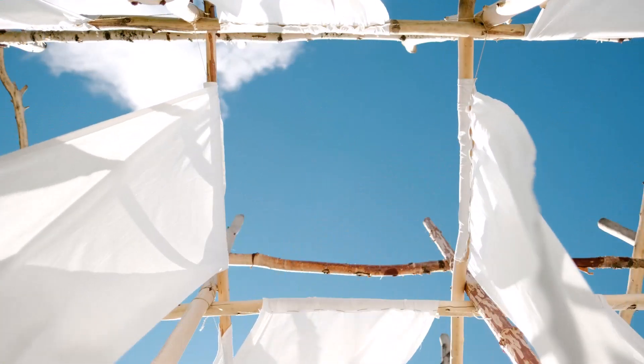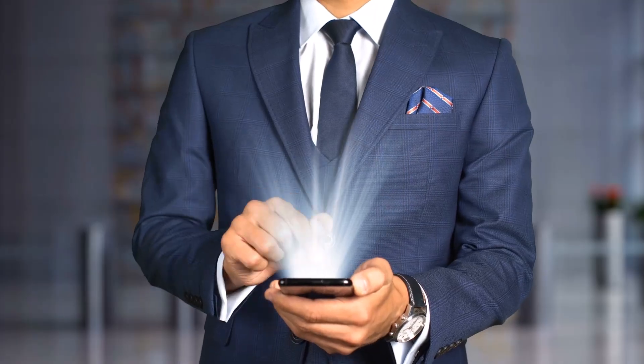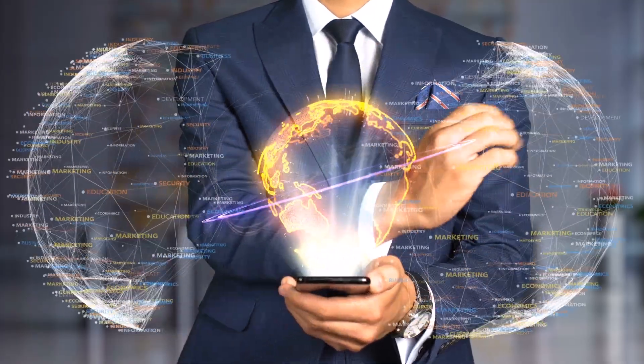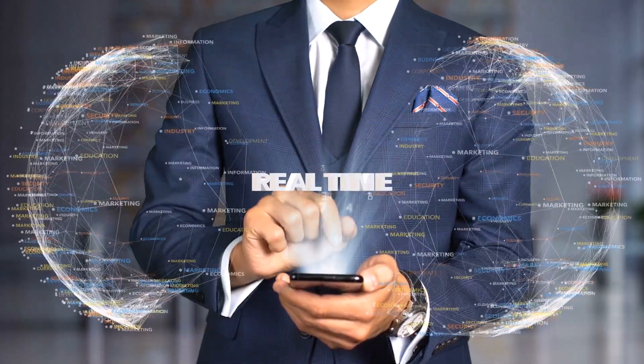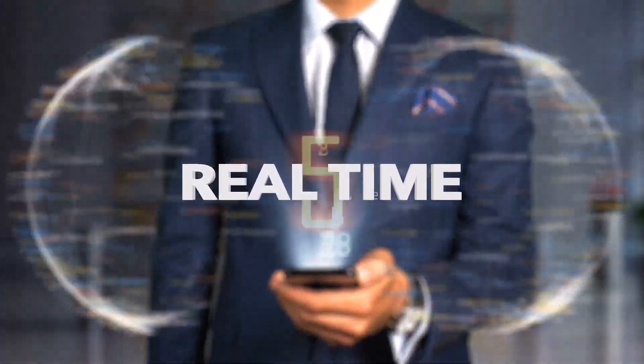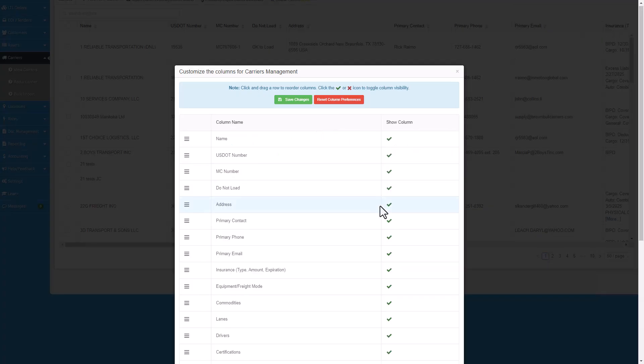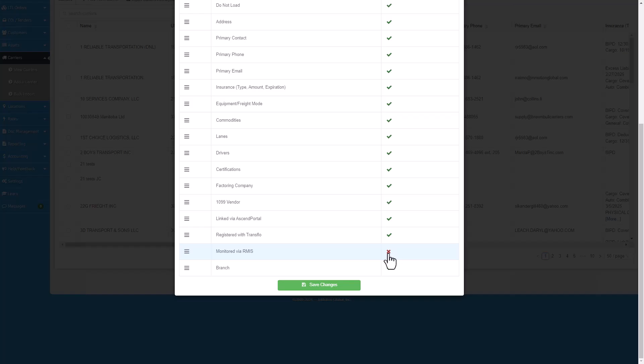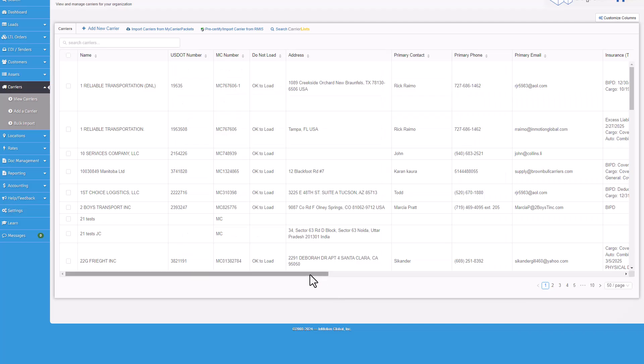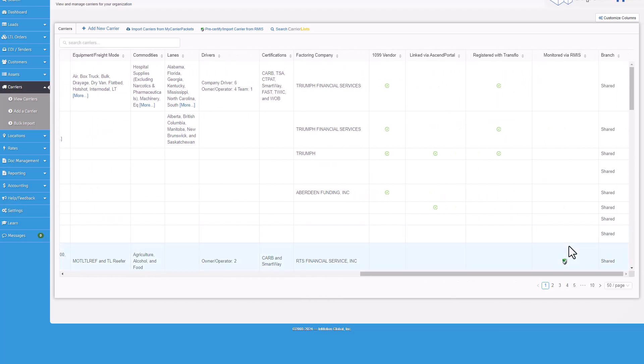We really did make monitoring your carriers a breeze. Any new information that's entered into RMIS is updated inside of Ascend TMS in real time. Plus, you can add a column in your carrier list to see which carriers are monitored by RMIS and their status.